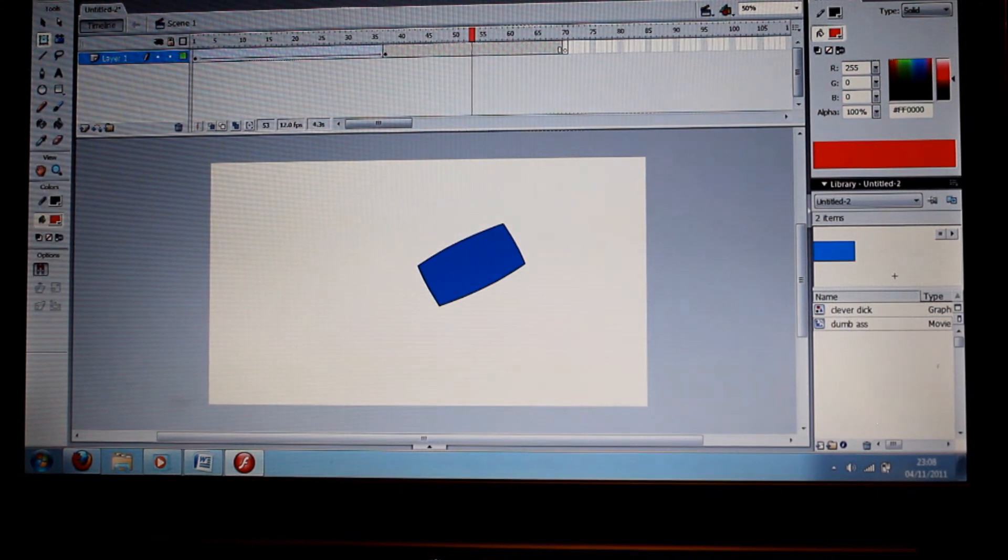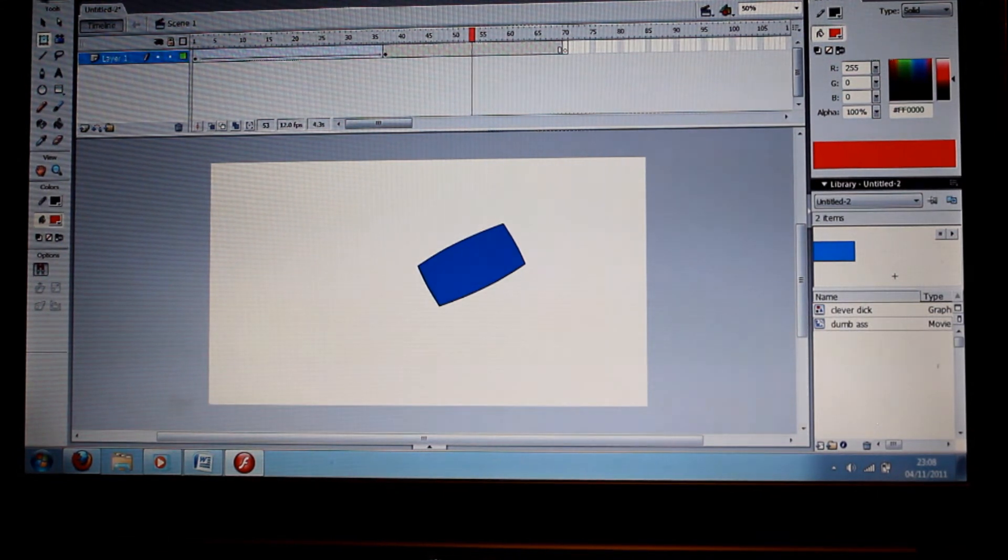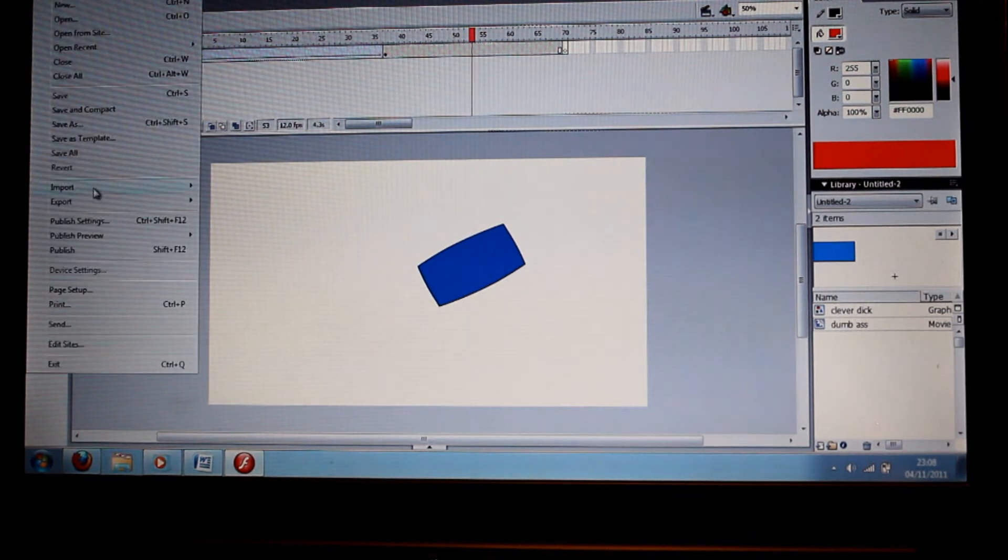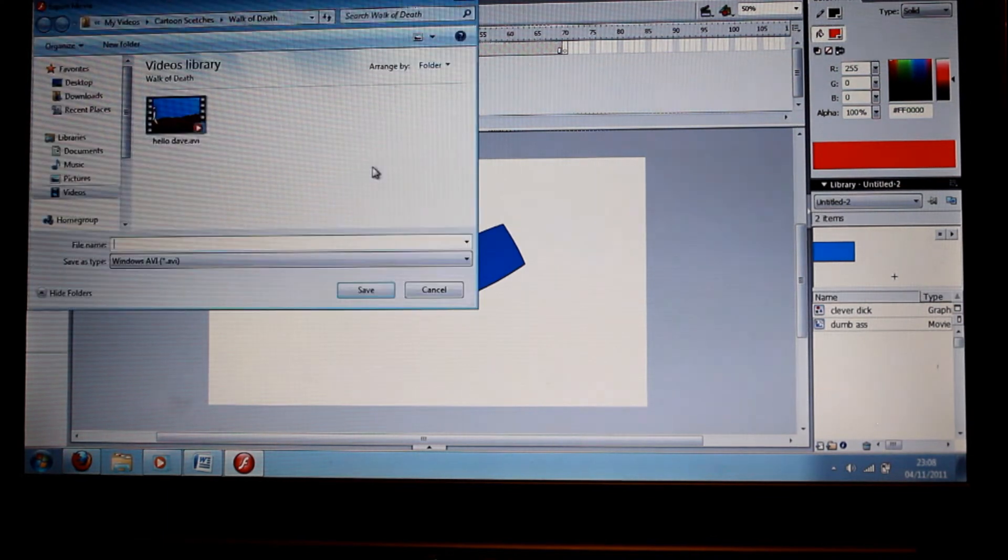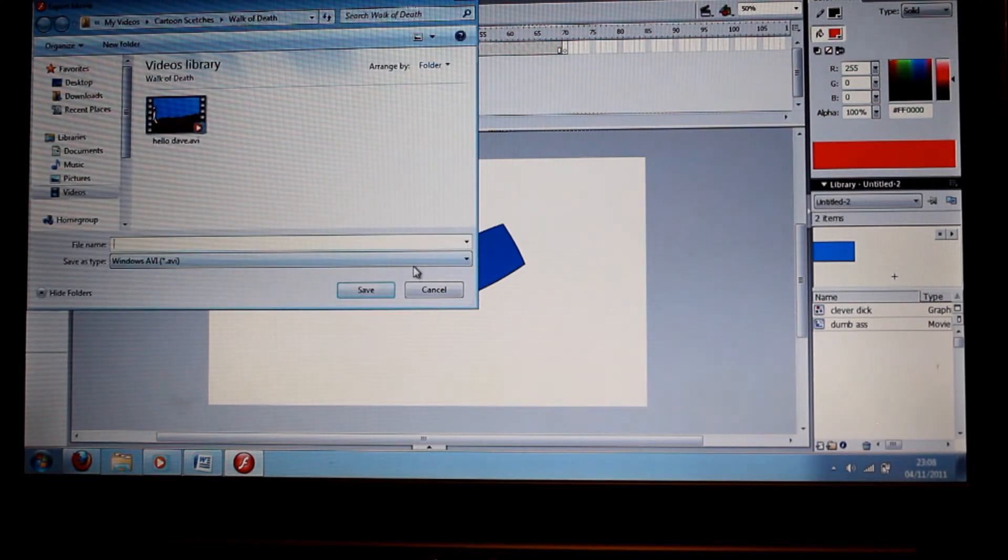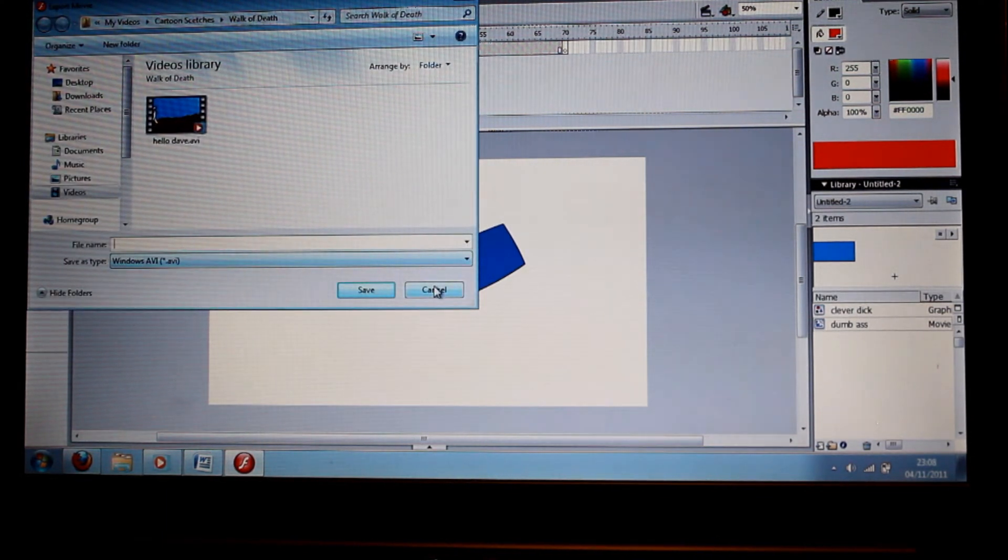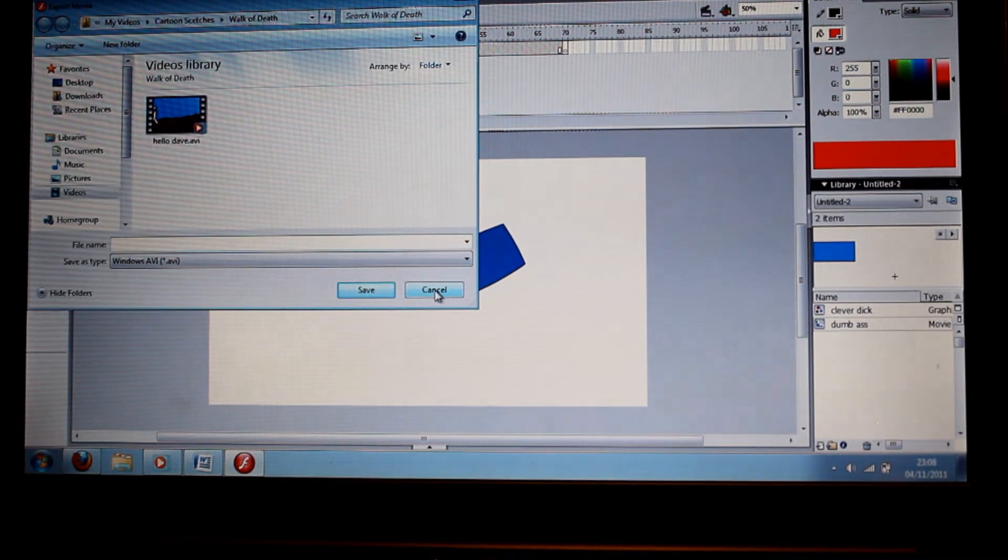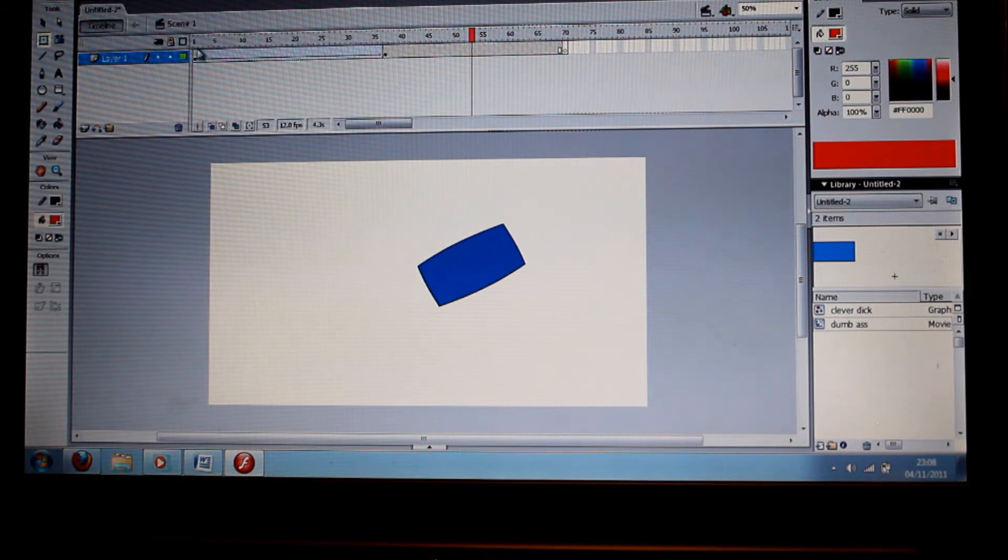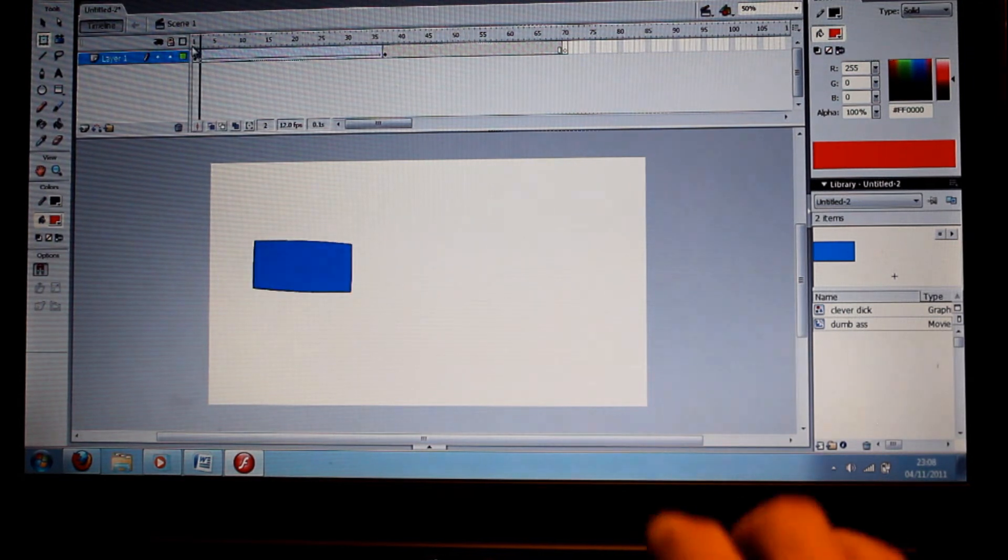And when I export this in a movie, in a QuickTime or in a Windows AVI, it will show it rotating like this.